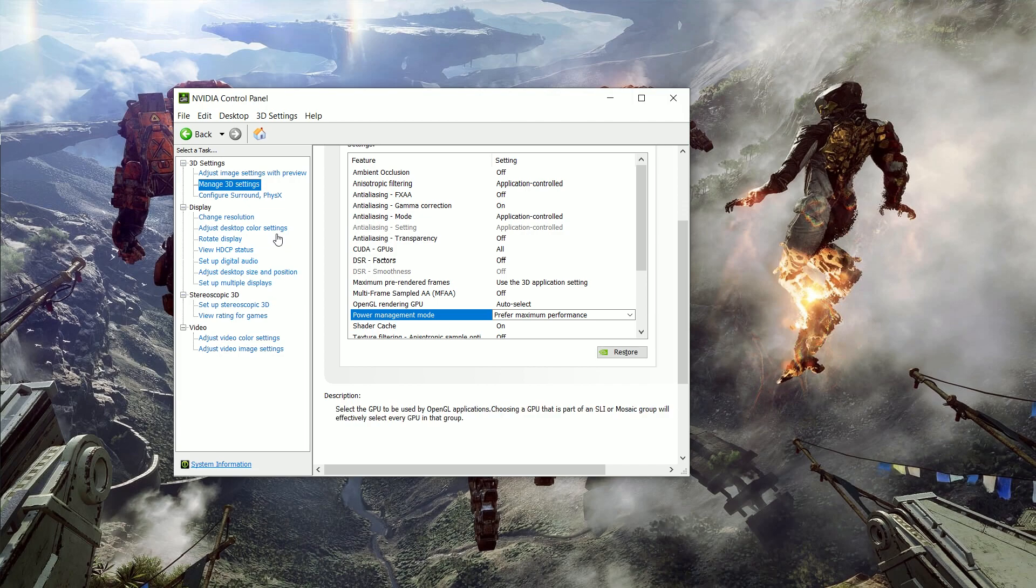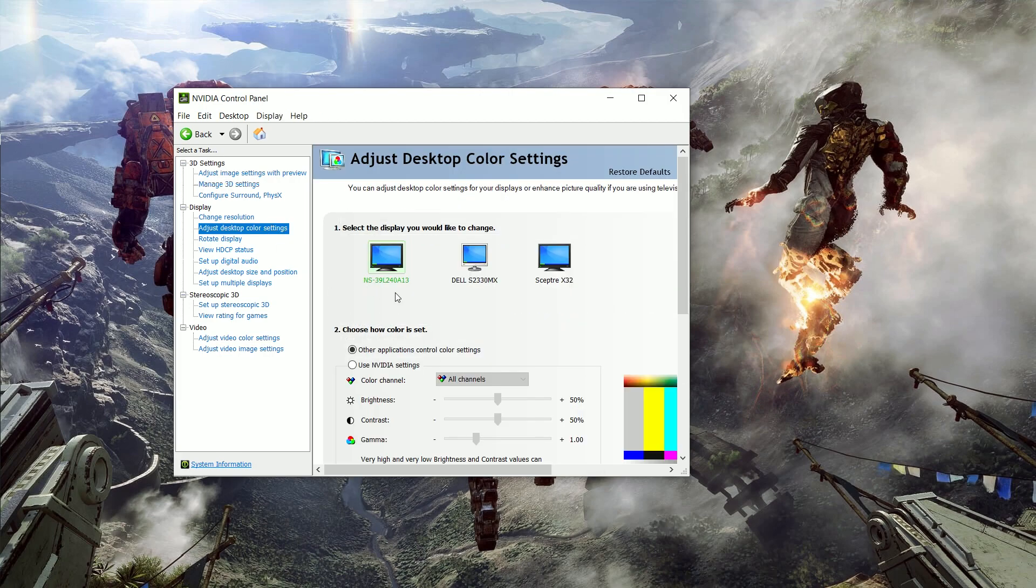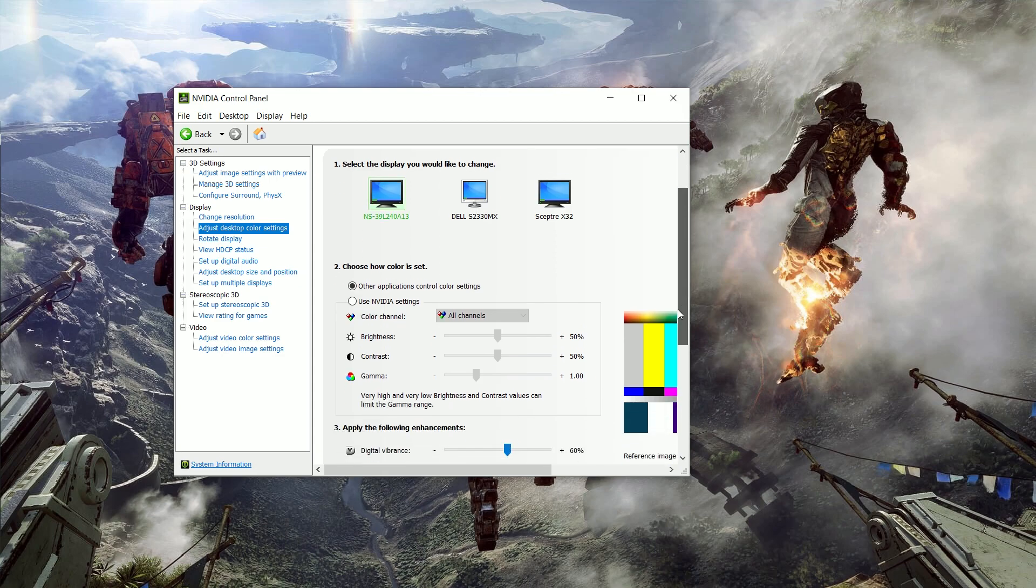And then the last little bonus thing that I'll throw in here is that one thing I like to do is just head to my color options, which is right here, the advanced color options, and there's a little vibrancy thing, and it's set to 50. I always set it to 60.